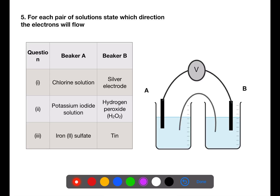In the first cell, beaker A contains chlorine solution whereas beaker B has a silver electrode. Looking at the data book, silver is above chlorine on the electrochemical series, so the electrons will flow from the silver electrode to the chlorine solution, going from beaker B to beaker A. In the second cell we have potassium iodide solution and hydrogen peroxide solution. Iodide is above hydrogen peroxide, which is right at the bottom of page 10, so the electrons will flow from beaker A to beaker B. In the final cell, we have iron sulfate solution in beaker A and a tin electrode in beaker B. Tin sits above sulfate on the electrochemical series, so tin will be oxidized and the electrons will travel from beaker B to beaker A.